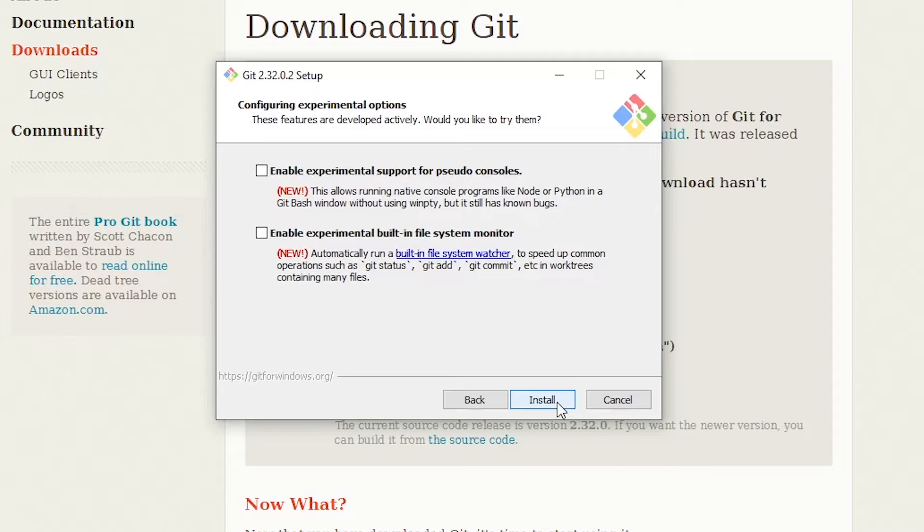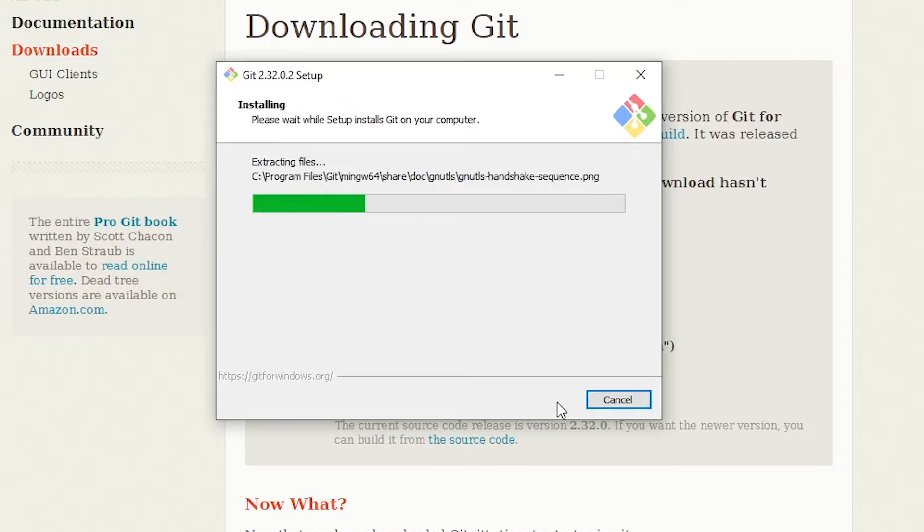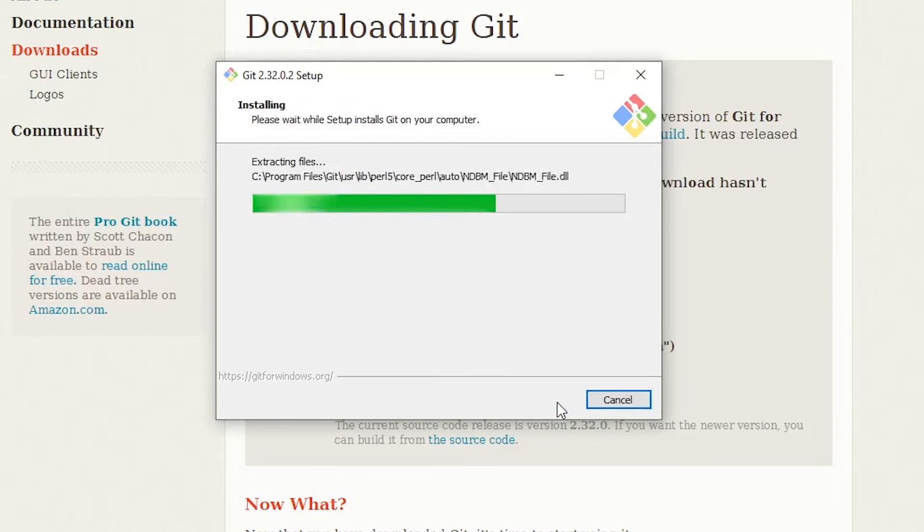Don't do it. I mean, actually, we're going to hit install this time. And it will crunch away, and we will wait for the green progress bar. And it shouldn't take too long to install Git. And once we have Git, we can actually clone repositories from the command line or Git Bash.